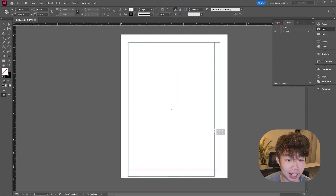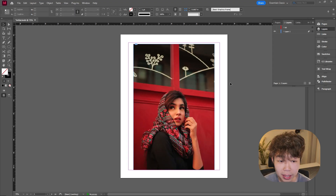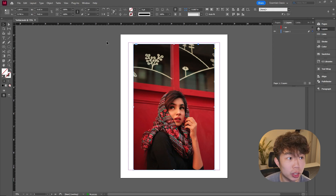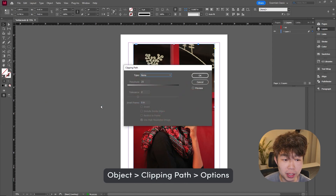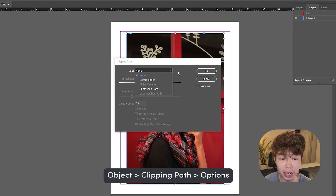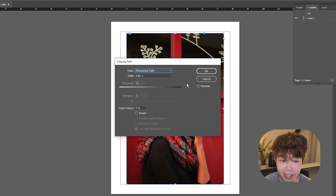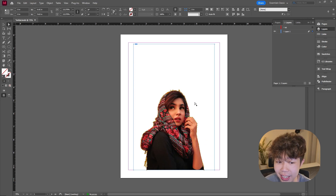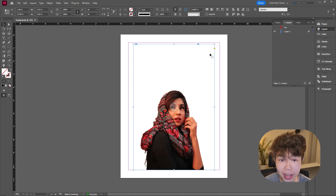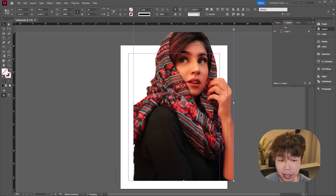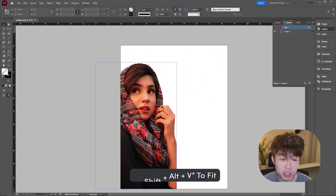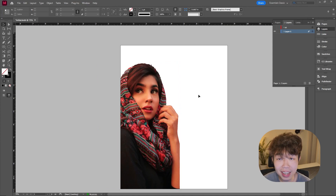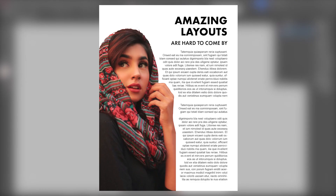Back in InDesign, drag and drop that image or Photoshop file in. Click on the image, go up to Object, then Clipping Path, and hit Options. The type dialog will pop up — go down to the selection and you'll see 'Photoshop Path.' Click OK and you'll see it creates a very nice clipping path around your subject. You can move and resize it to fit the frame wherever you like.